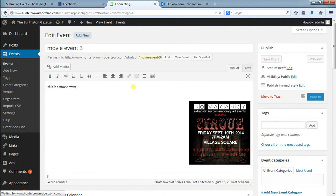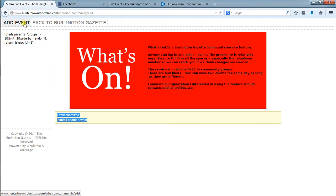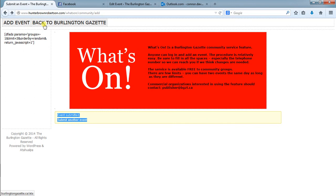We save that. Then what we do is we go up to the top here and we would load the main Burlington Gazette What's On page. The way we do that usually would be the back button. In this case here I have it set up in kind of an interesting way that doesn't really make sense which we will fix.